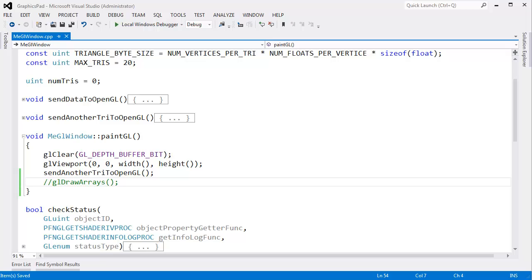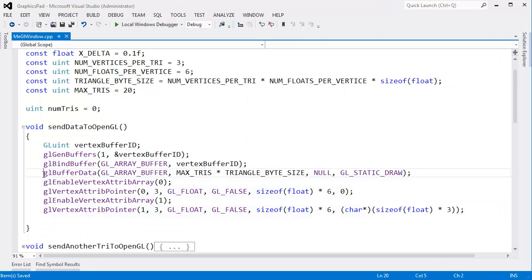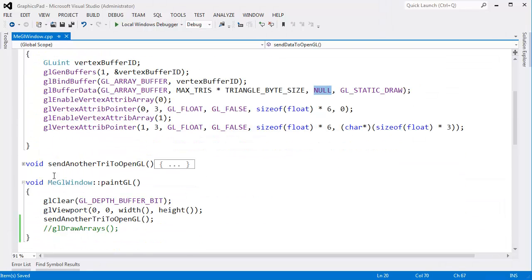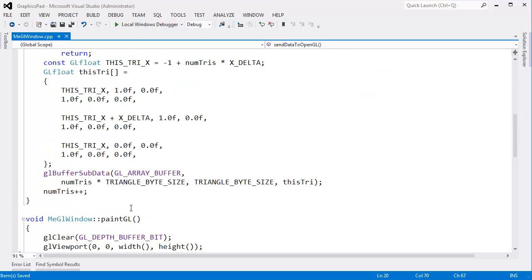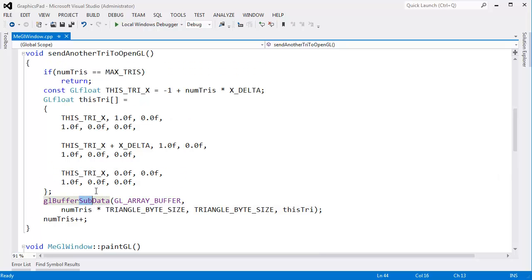That last video wore me out - quite the workout. But I hope you now understand that we can create a buffer without sending data to it, and then later on we can fill in the buffer with whatever data we want, at any location. We can fill up the entire buffer or just a sub-portion of the buffer. It doesn't matter.